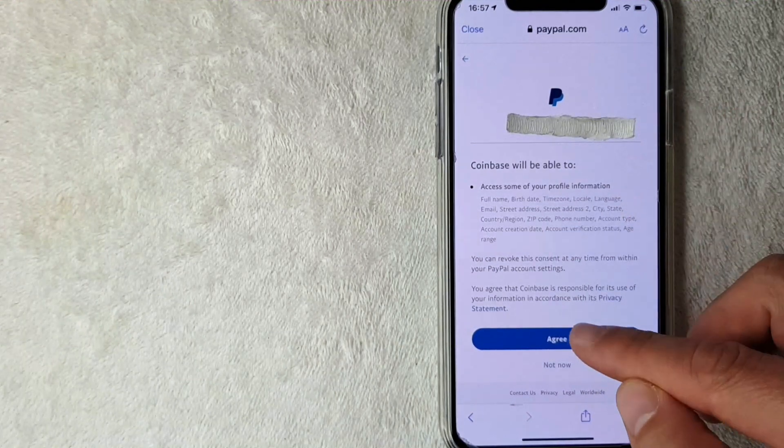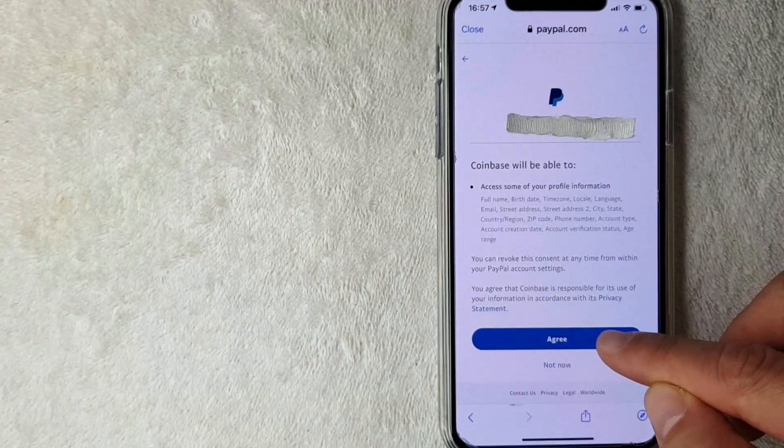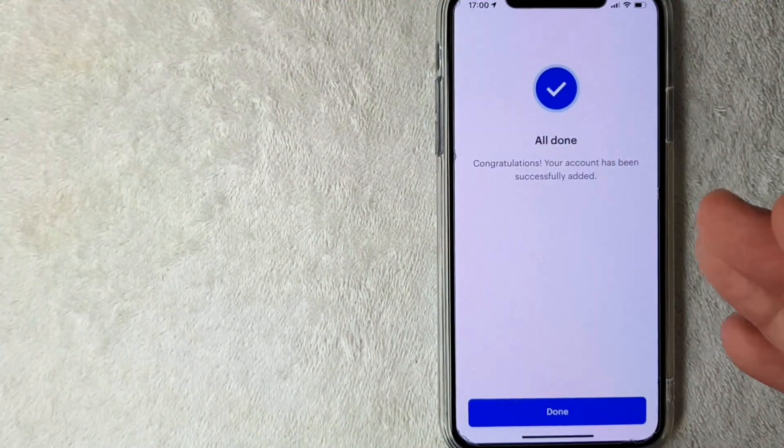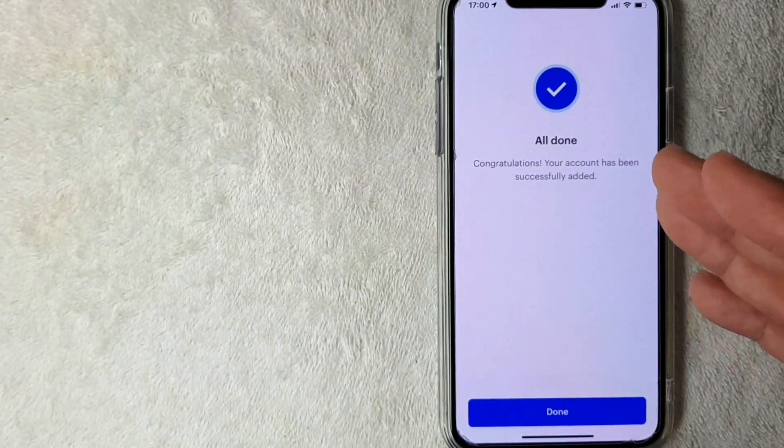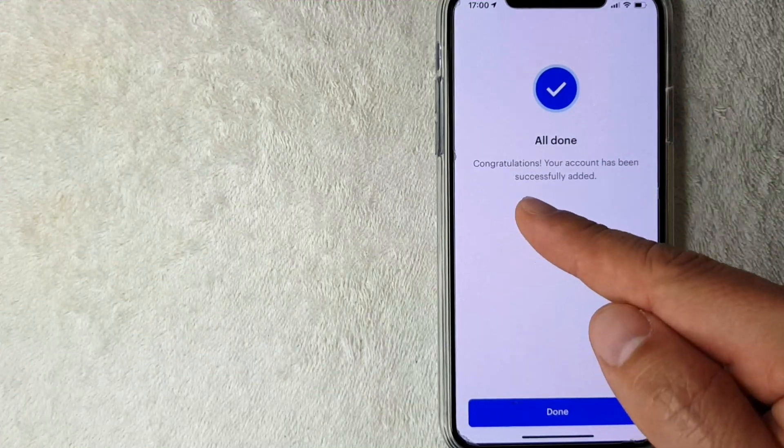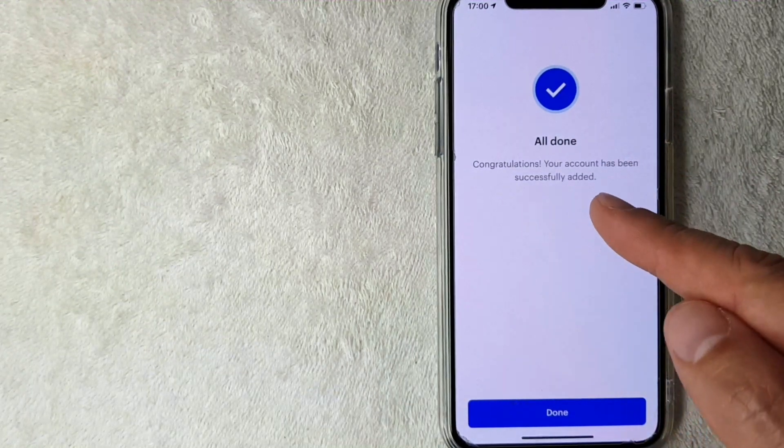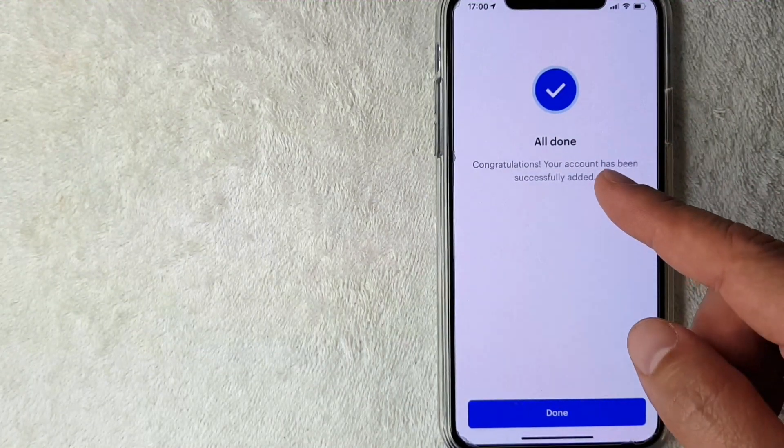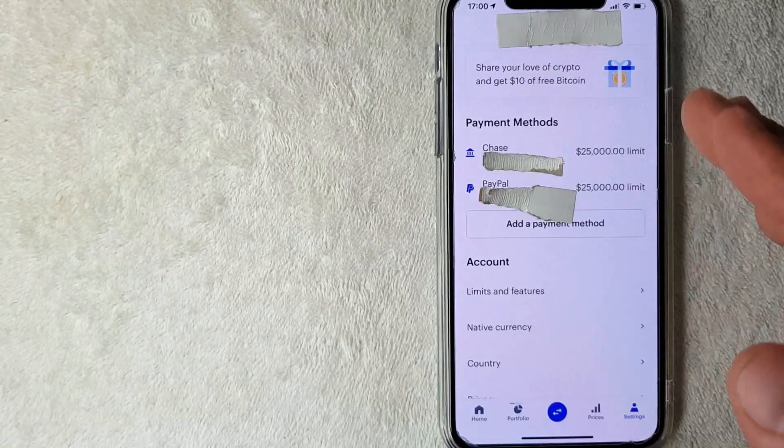If you're okay with that, go ahead and click this blue Agree button. Okay guys, just a few seconds later, this screen popped up and it says congratulations, your account has been successfully added. I'm going to click Done here.